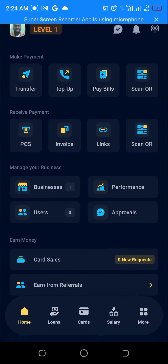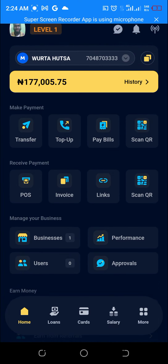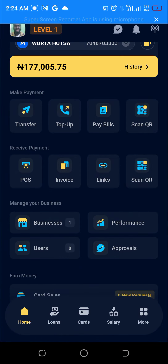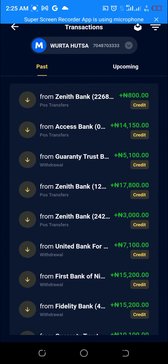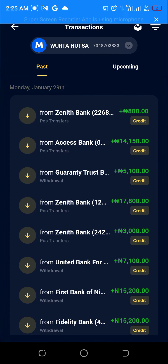It is a very simple procedure or process. What you do is, you head over to your dashboard, you see history besides the fonts that you are seeing, you click on history, then click on the details you want.